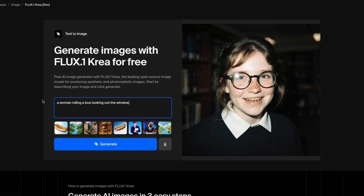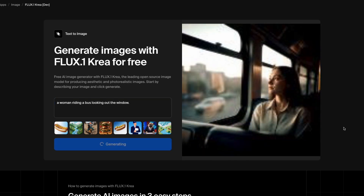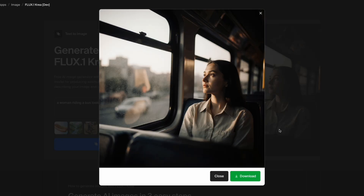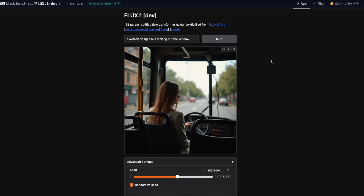Try a prompt like a woman riding a bus looking out the window. Flux CreaDev makes a picture that looks like it could be from anyone's daily commute. You see imperfections and the normal blur from taking a photo on a moving bus — it even adds chromatic effects and small window smudges. FluxDev, on the other hand, gives a clean, perfectly framed and oversaturated result.